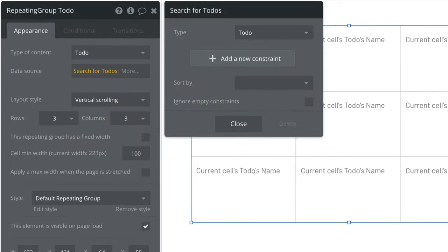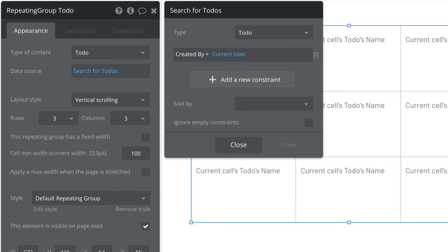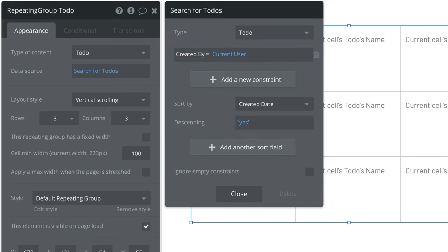Keep in mind that repeating groups are usually showing lists from a search and with searches we can add constraints. In the case of our to-do example we'll add a constraint to show only the to-dos that are created by the current user. We can also sort this by created date with descending set to yes so the most recent to-dos show up top.